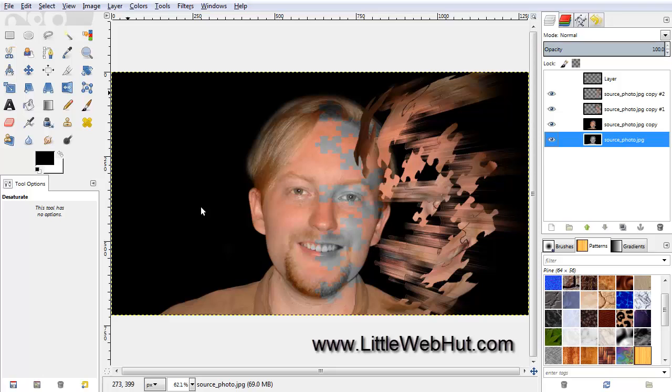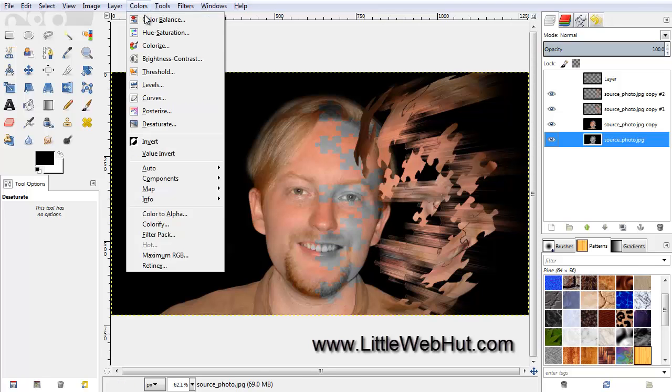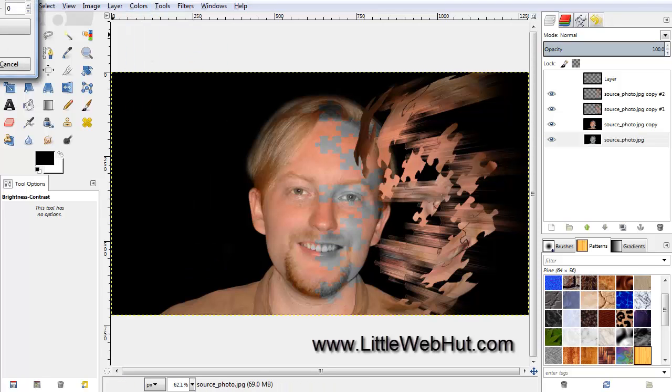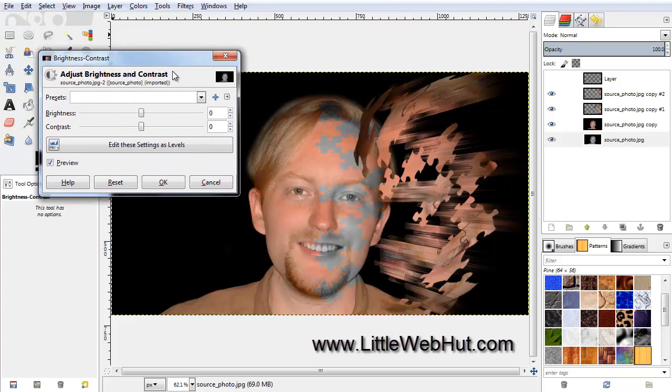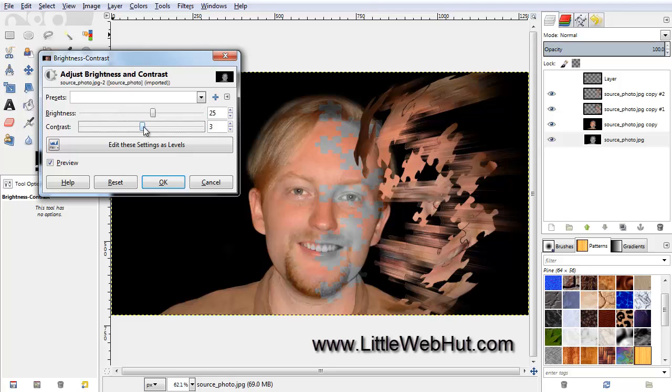Let's also adjust the brightness and contrast of our black and white image. So under the Colors menu, select Brightness Contrast. I'm going to pull the Brightness up to about 25, and the Contrast up to about 15.